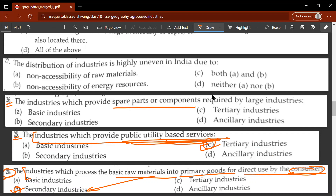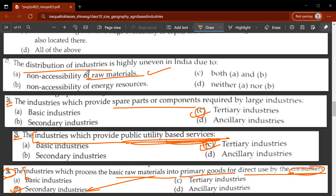Twenty-sixth question: the industries which provide spare parts or components required by large industries - these are known as tertiary industries. Twenty-seventh question: the distribution of industries is highly uneven in India. The reason is C - both non-accessibility of raw materials and non-accessibility of energy resources are correct.